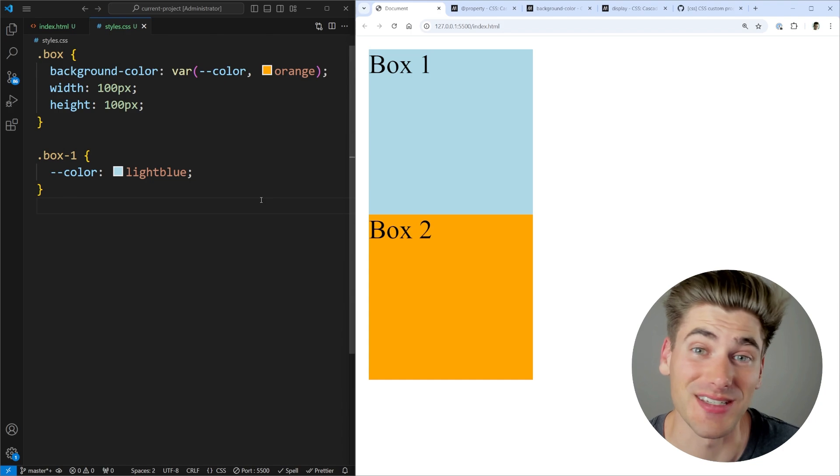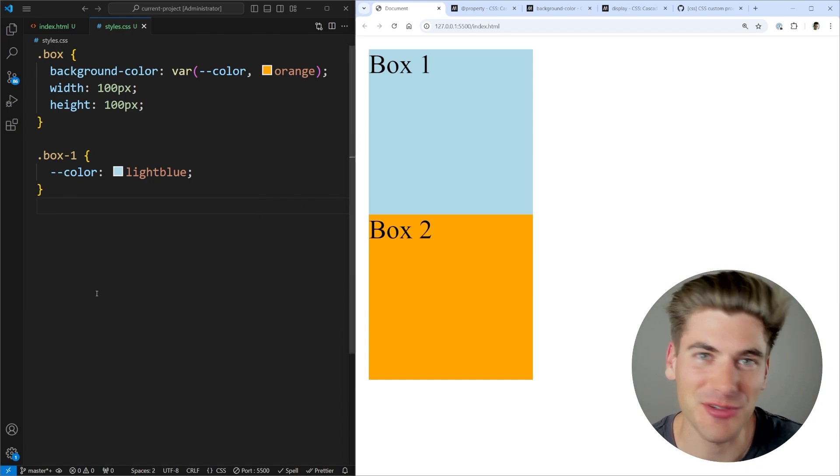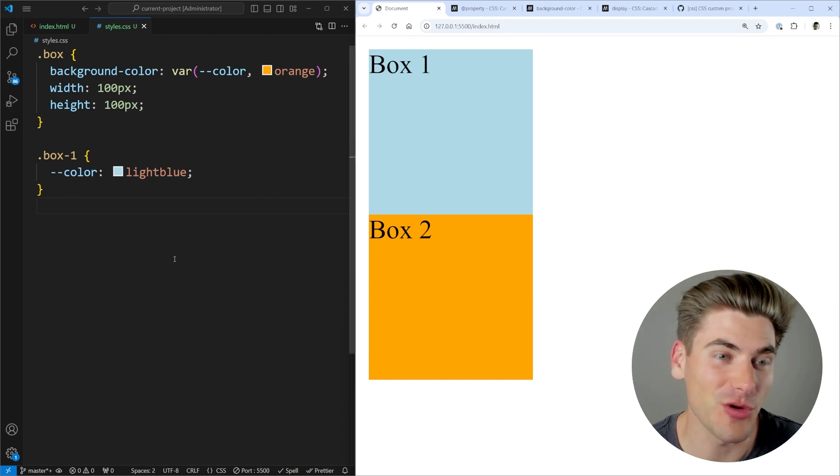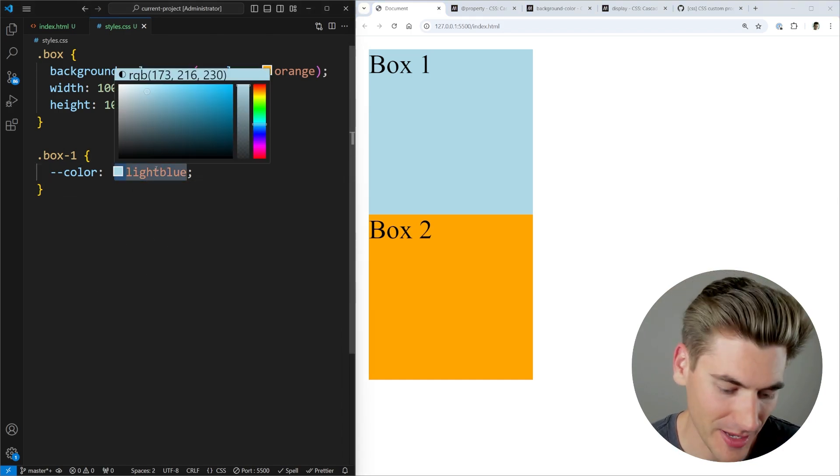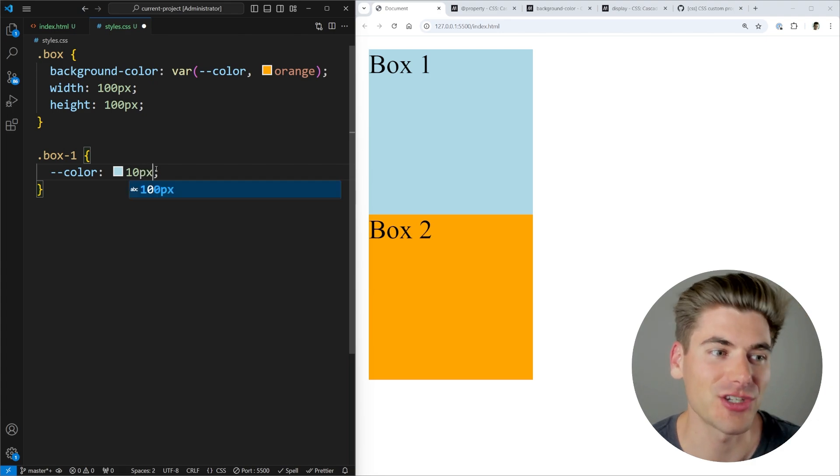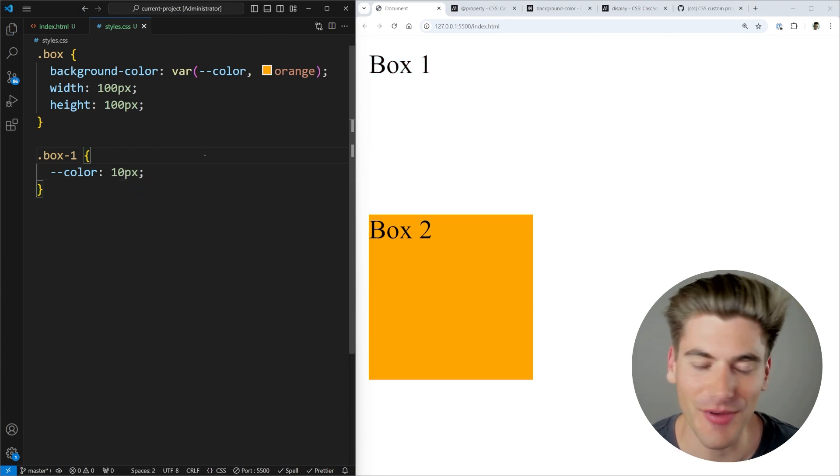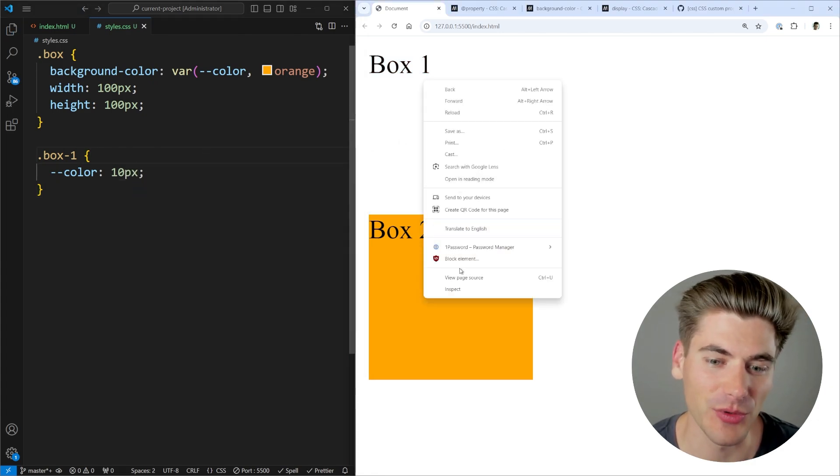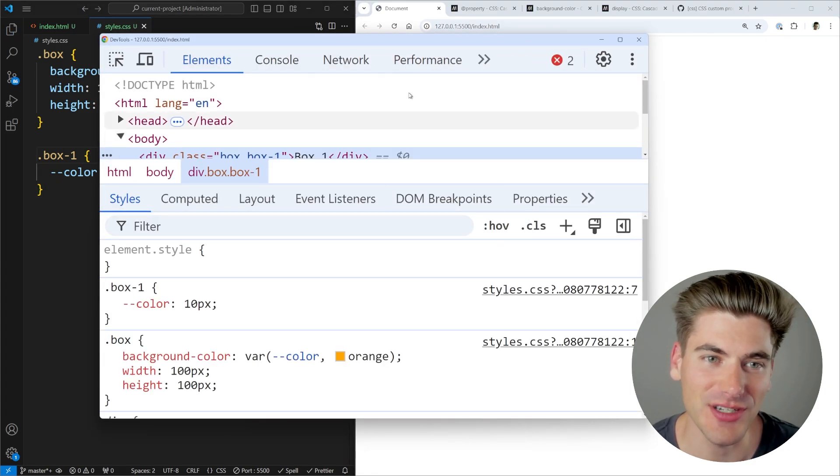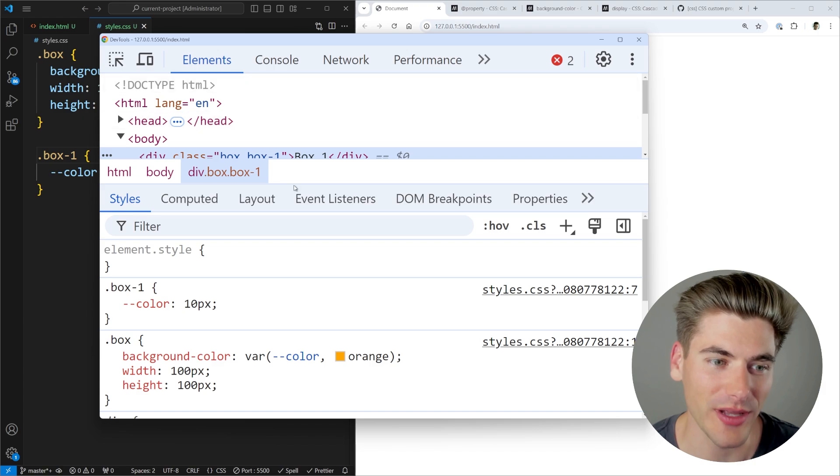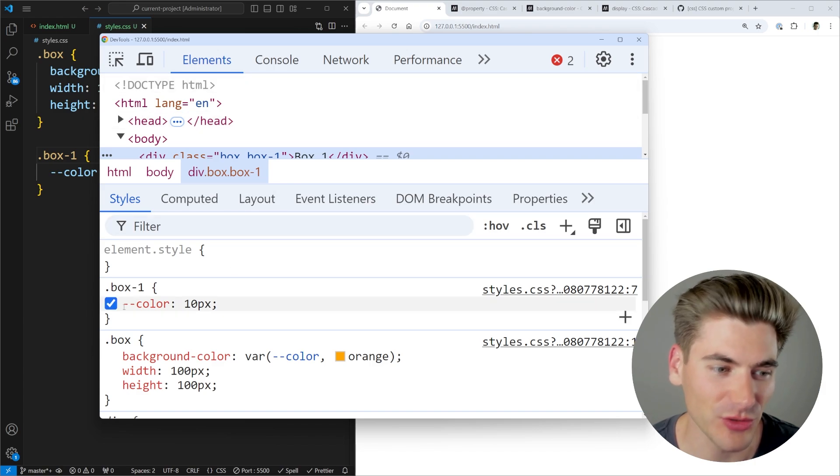This is one of the best features to CSS, but the problem is there's absolutely no type safety or autocomplete at all. For example, I could say that this is actually 10 pixels. If I give it a save, you can see obviously the color doesn't work.